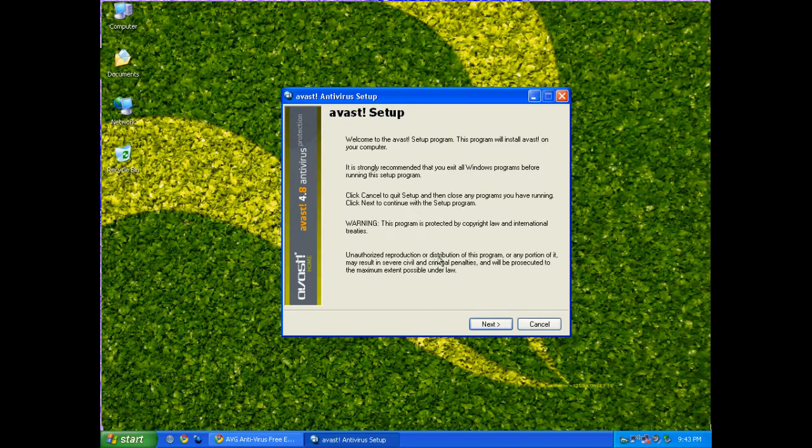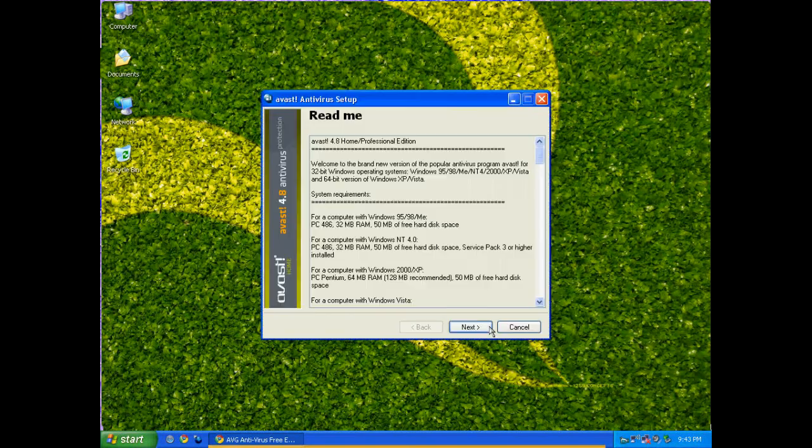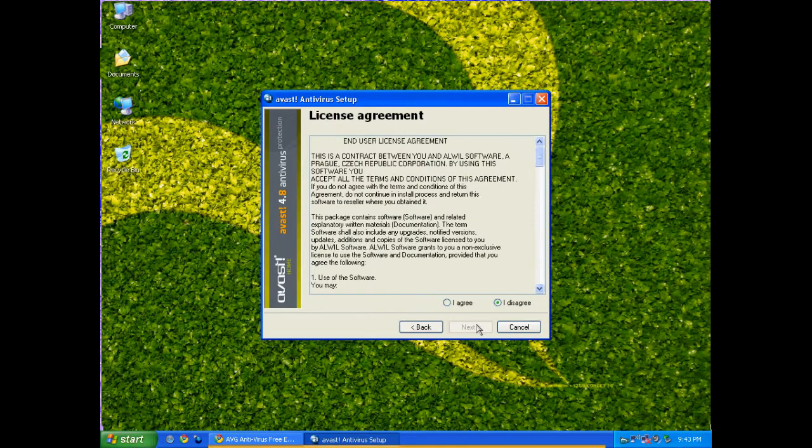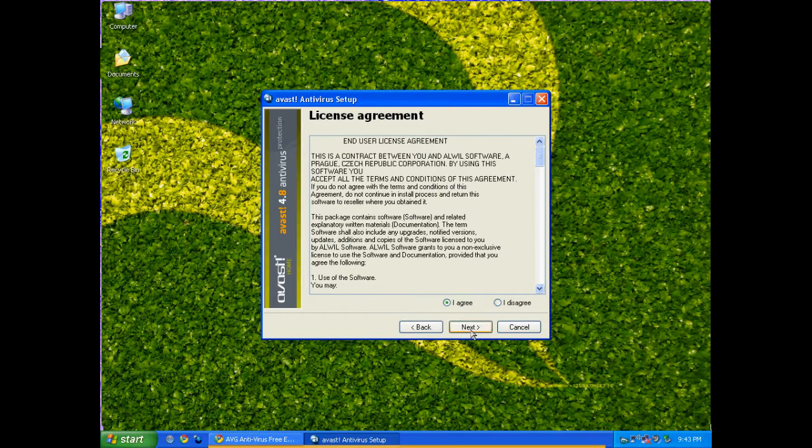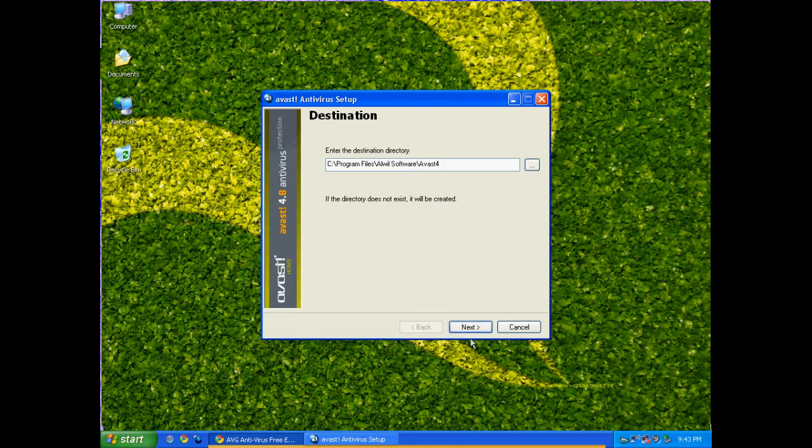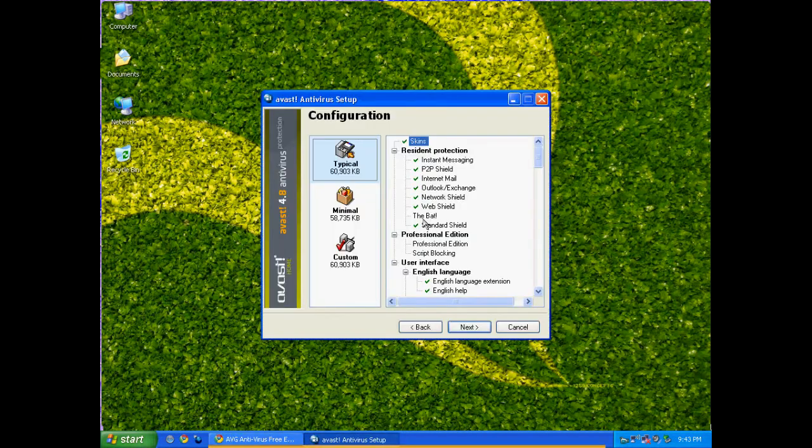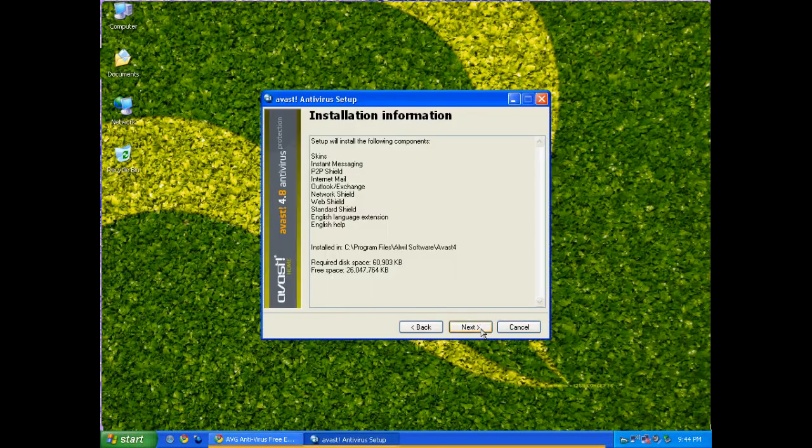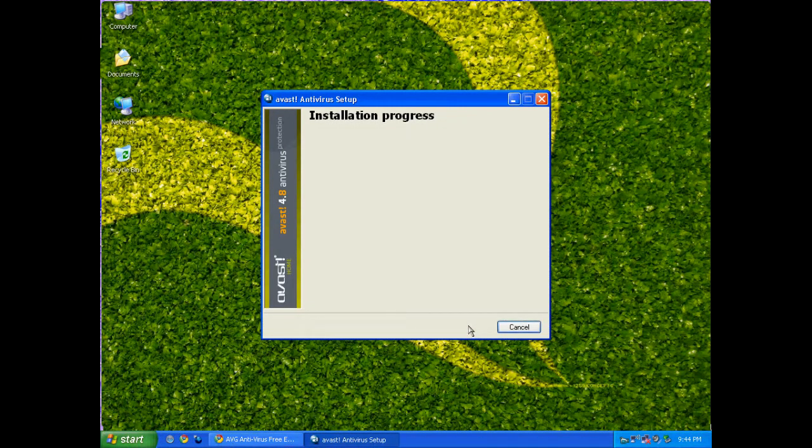And of course you want to only make sure you have one antivirus installed at any given time. Click next, click next, read and agree to the license agreement, click next, and then click next to install the software. Go ahead and leave everything at the typical installation and click next. Go ahead and click next one more time and the installation will begin.